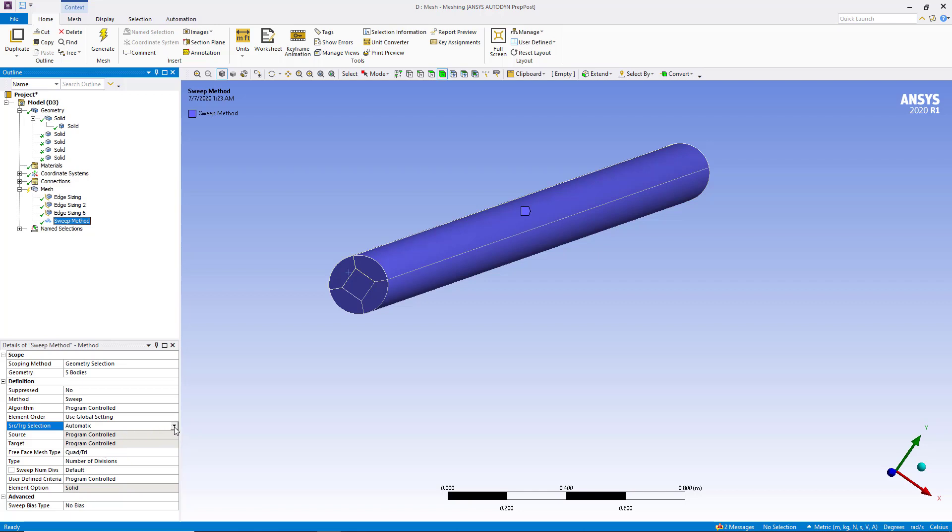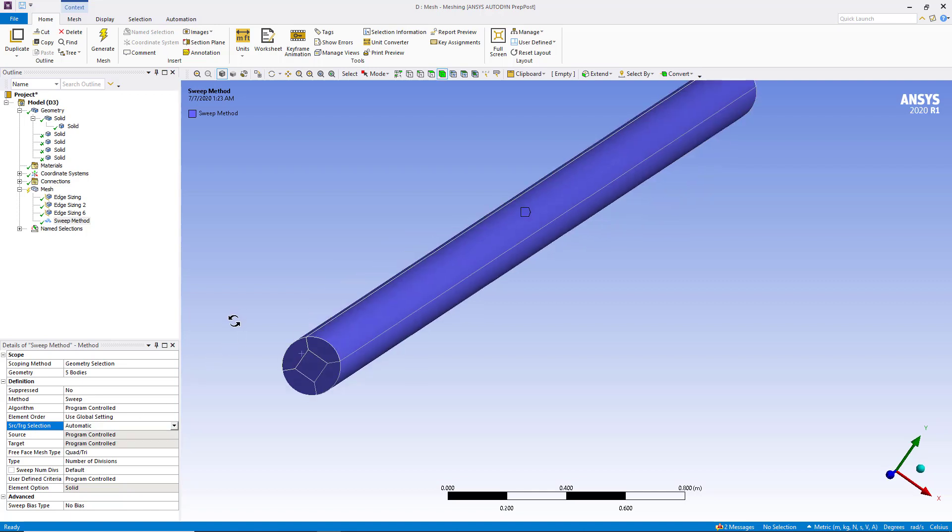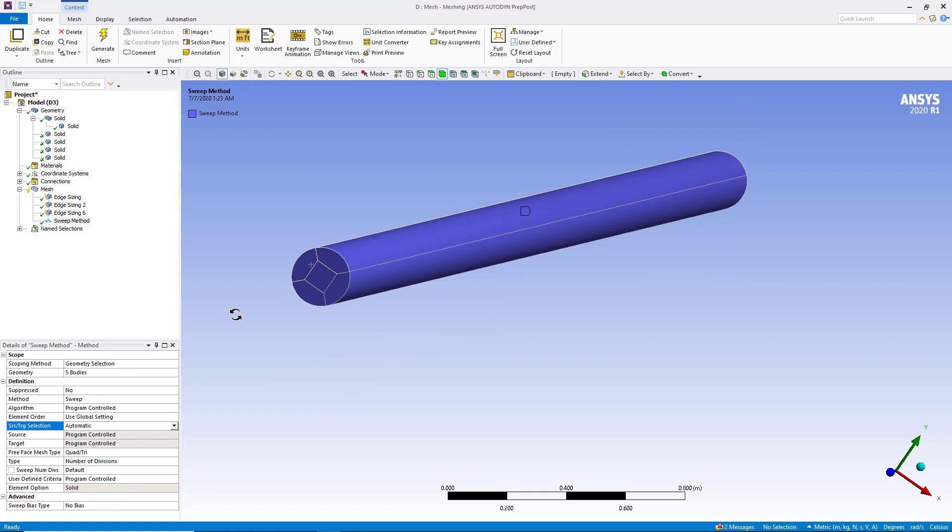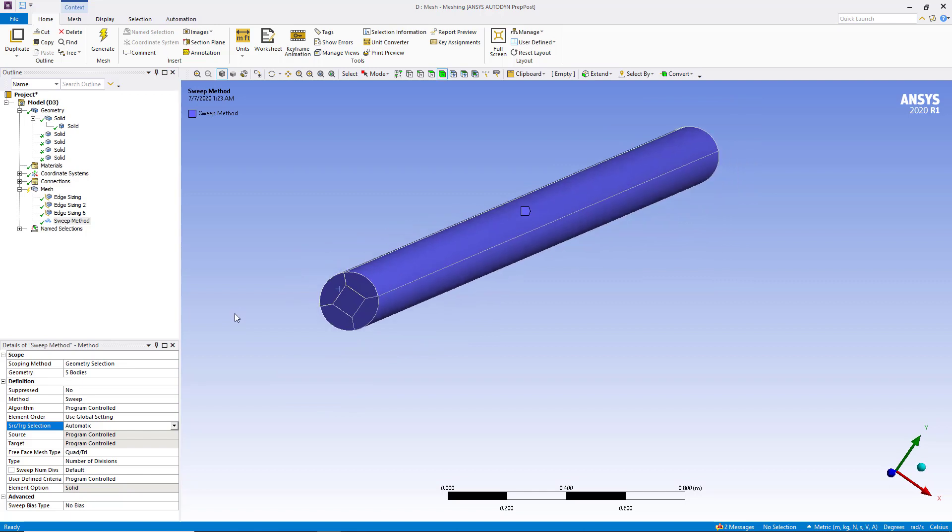The main issue is that people are not getting the manual option for selection of source and target face. And based on these manual selections you can get the hexa meshing very easily and conveniently. So the problem is that we are not getting the manual option in the sweep method.